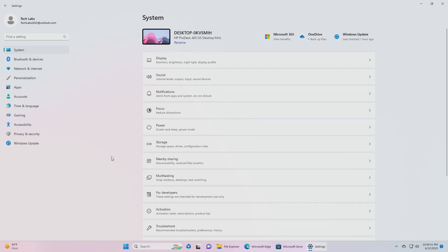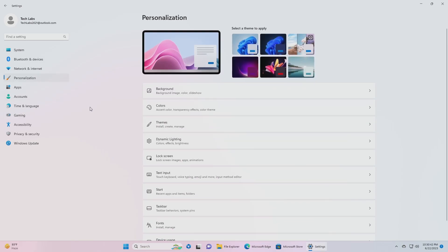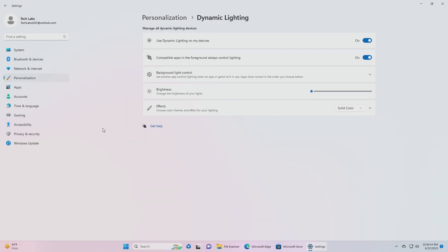Moving forward and talking about the fixes. For Dynamic Lighting, fixed the issue where on first boot after installing recent builds and connecting a device, the 'use dynamic lighting on my devices' toggle is off in settings and device LEDs may not turn on automatically.